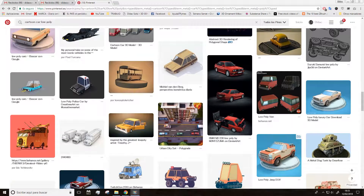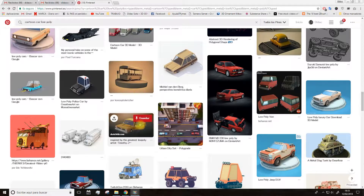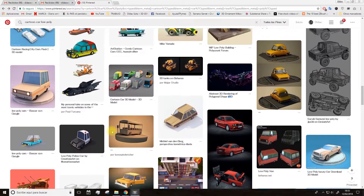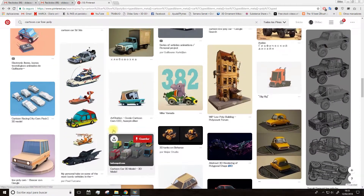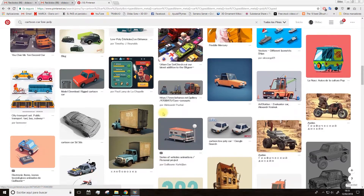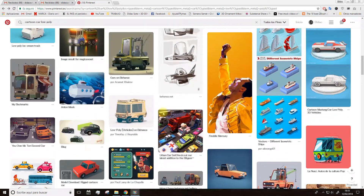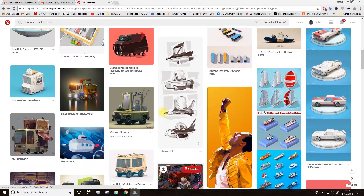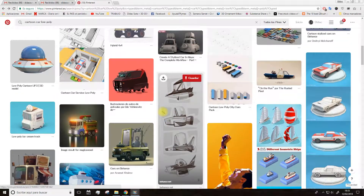Hi guys! What's up? Welcome to this new course in which we are going to model a low-poly cartoon car. In this course we are going to work with Cinema 4D. As you can see, what we are going to do is similar to these examples from Pinterest. You can choose any of these illustrations to have it as a reference.